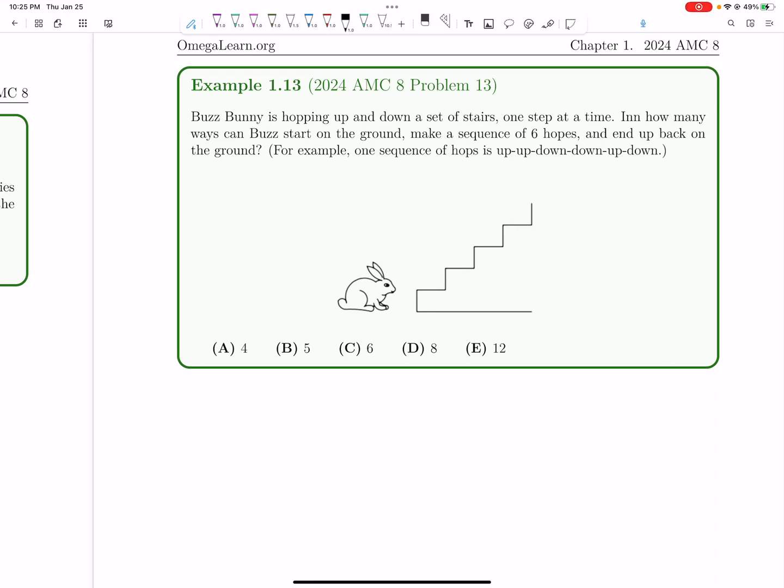Let's now tackle number 13 on the AMC8. Buzz Bunny is hopping up and down a set of stairs. In how many ways can Buzz start on the ground, make a sequence of six hops, and then end up back on the ground?